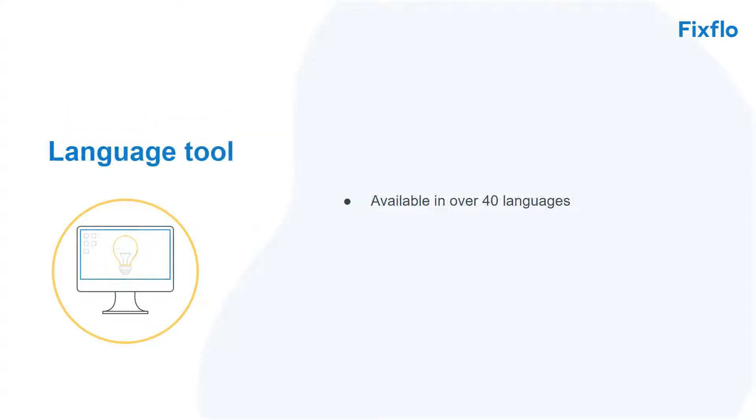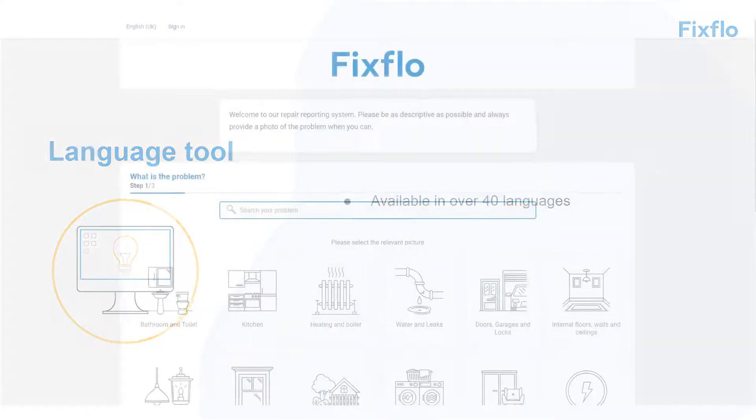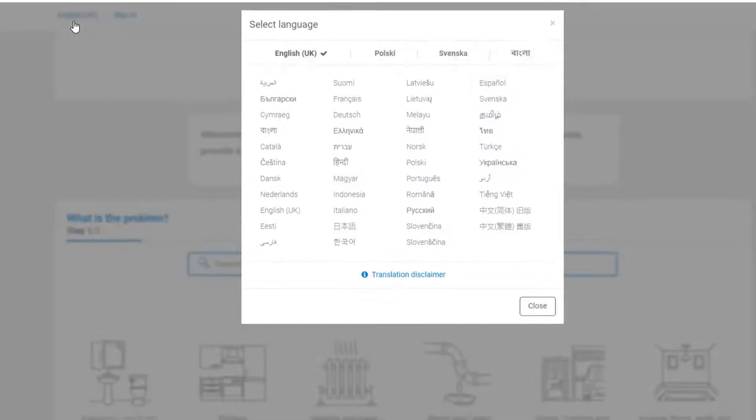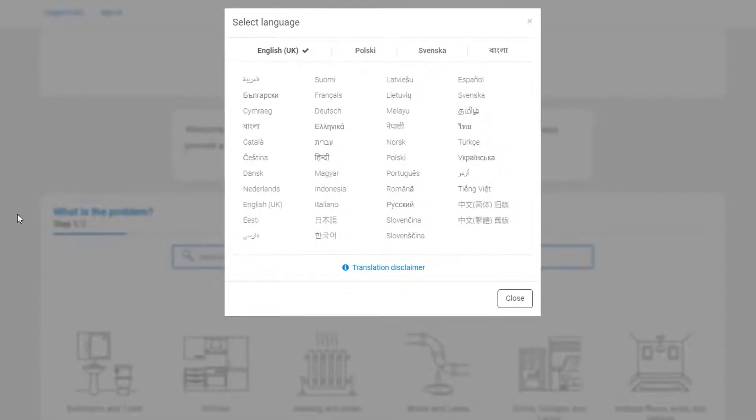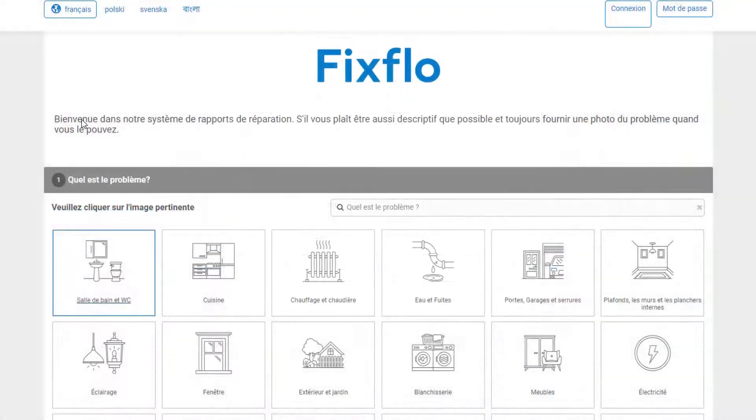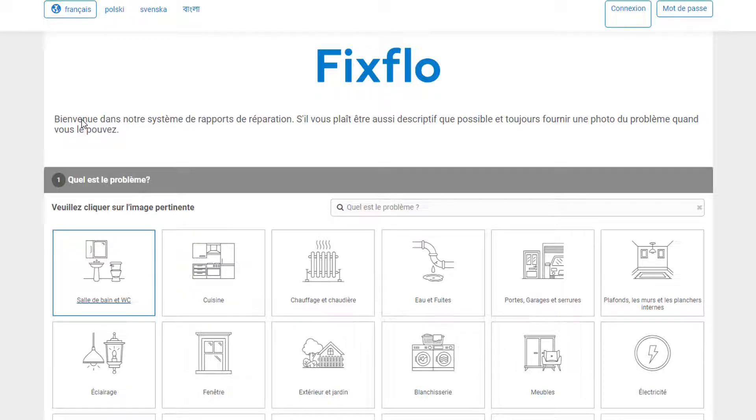It is also available in over 40 languages. The language tool sits on the top left-hand corner of the site. By clicking on English UK, you will be able to see all of the other languages available. If you would like to report your maintenance issue in another language, then simply select the desired language here and the entire system will pull into that language for you. You will be able to report the maintenance issue in that chosen language and everything will be translated back into English for your property manager.